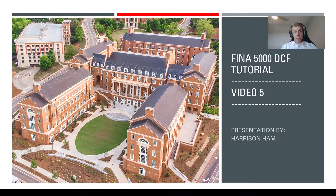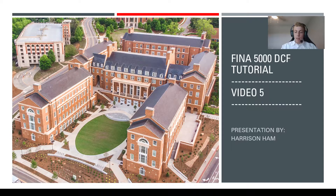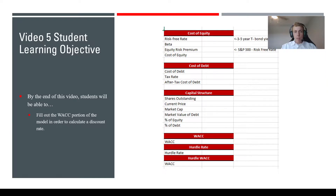Hello and welcome to the fifth video in the FINA 5000 DCF tutorial series. My name is Harrison Hamm and in this video I'm going to be helping you fill out the WACC portion of the spreadsheet, so that we can get a discount rate to use for discounting our future cash flows.